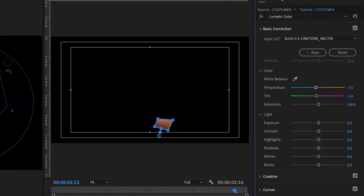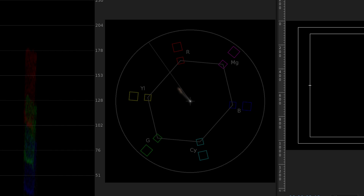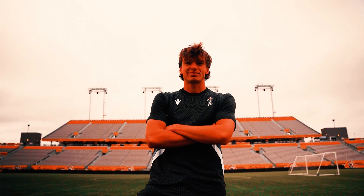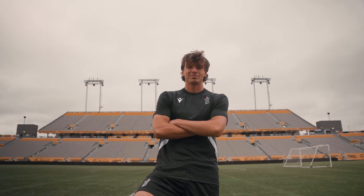If you really want to dial in the natural skin tones, let's adjust our mid-tones. Go to the color wheels and match tab and adjust the mid-tones so the mass line of the skin sits on the flesh line. And there you go, you've just dialed in your natural skin tones to help make your videos look flawless.